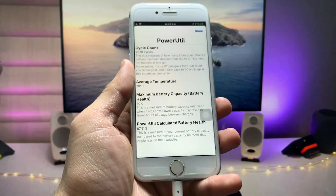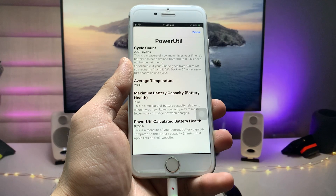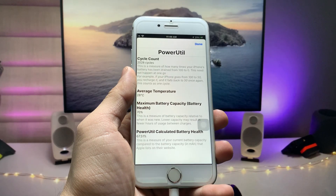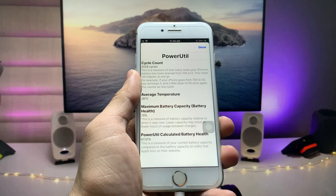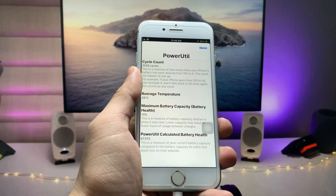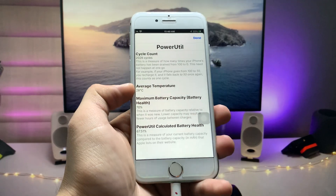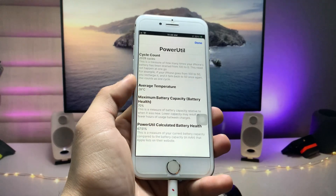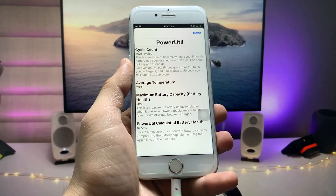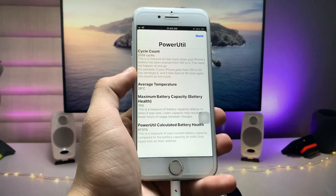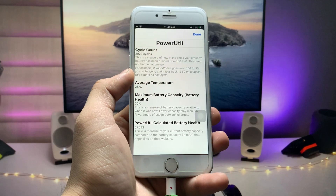That's the simple fix. I hope you liked this video — please give it a like and share it with your friends so they can also find out the real battery cycle counts of their iPhone. Thanks for watching, and I'll see you in the next one.